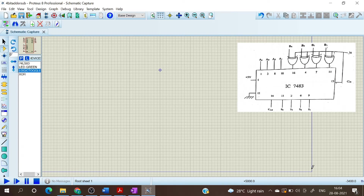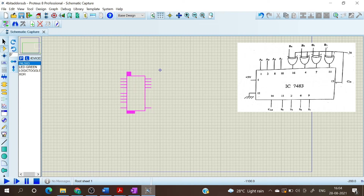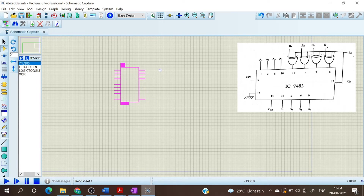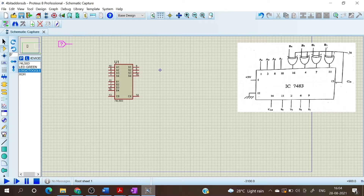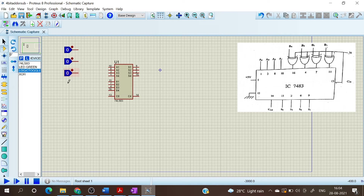So we have selected the required devices. Now we can start the implementation. First let's take the IC7483 and place it. Now we have to connect A1, A2, A3, A4 to logic toggle or the switches. So I'm taking the switch and we can connect the switches to A1, A2, A3, and A4.